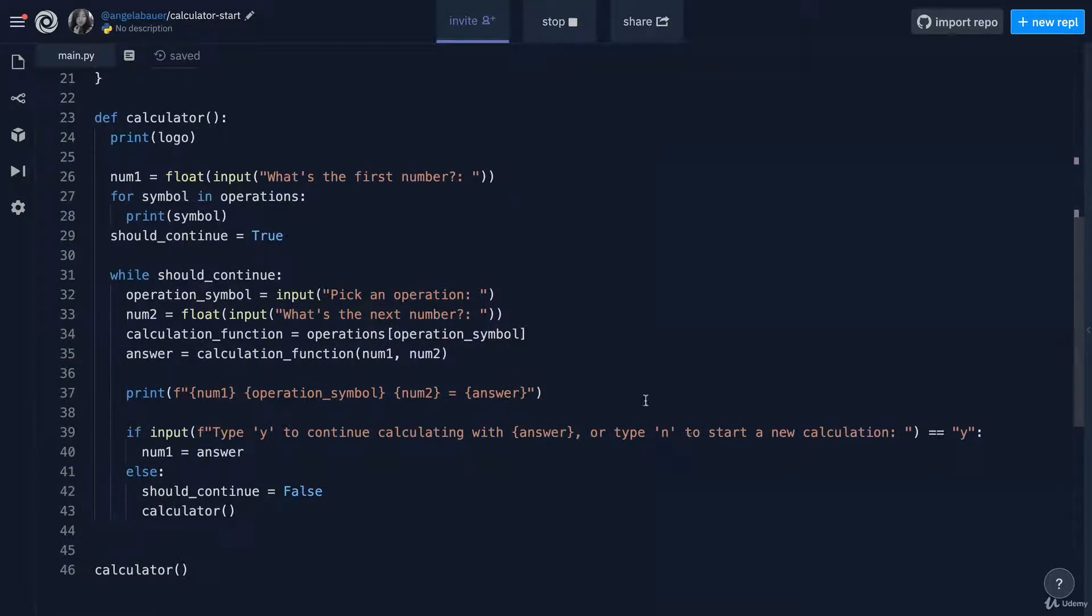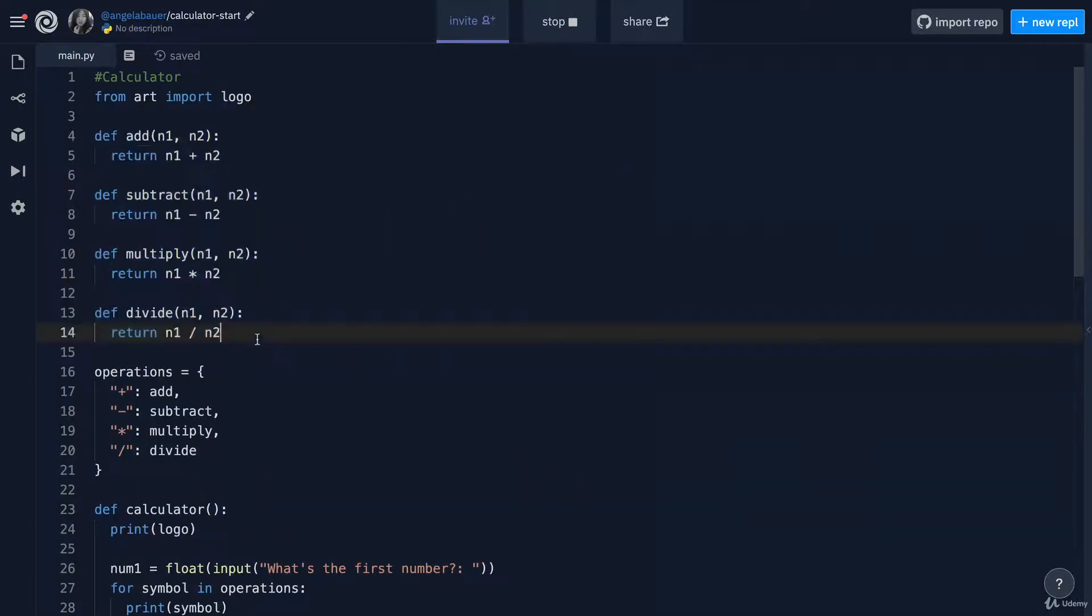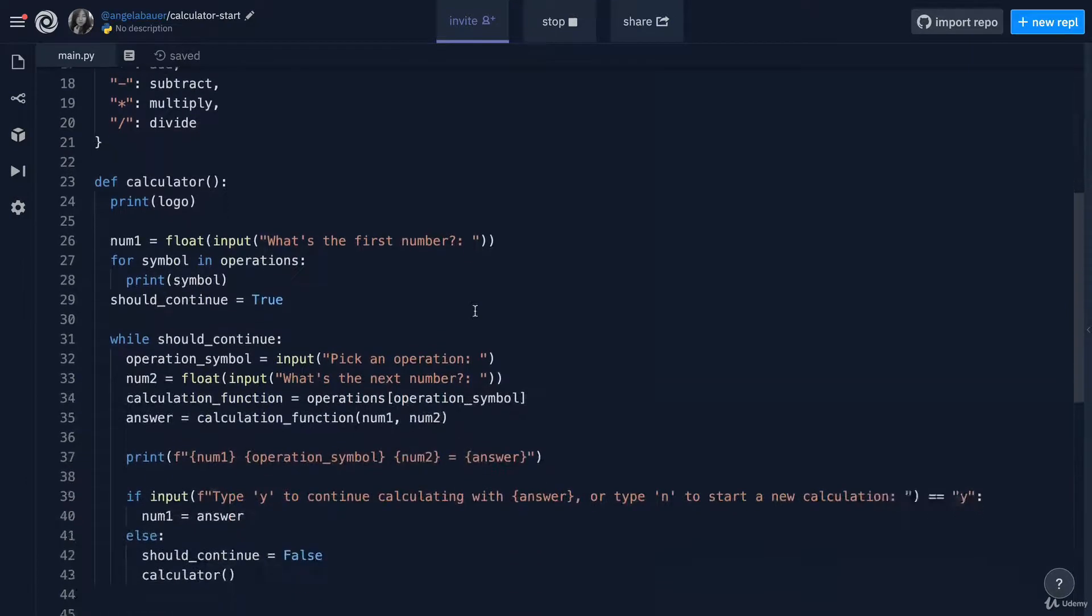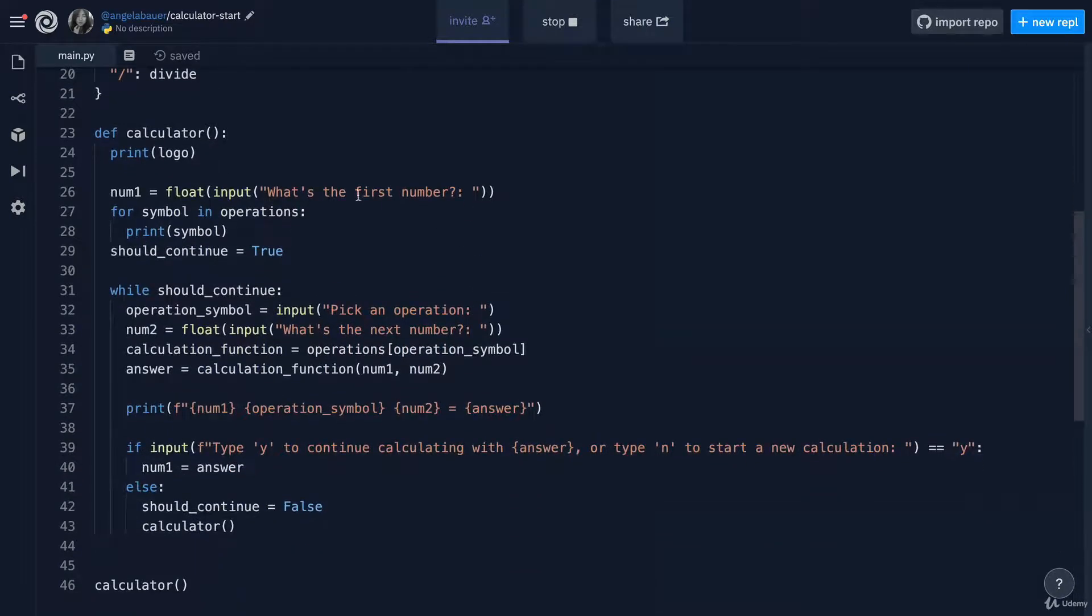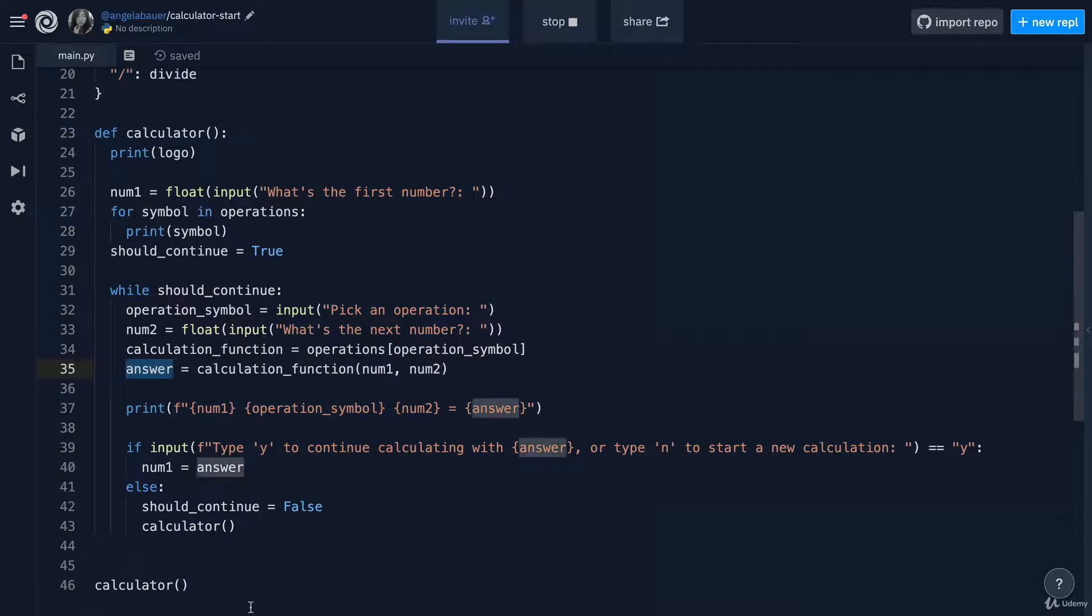But the important thing here was really for you to see how functions that provide outputs are really useful when you come to a more complex program where you can take the output from one function call and pass it into the next function call as an input.